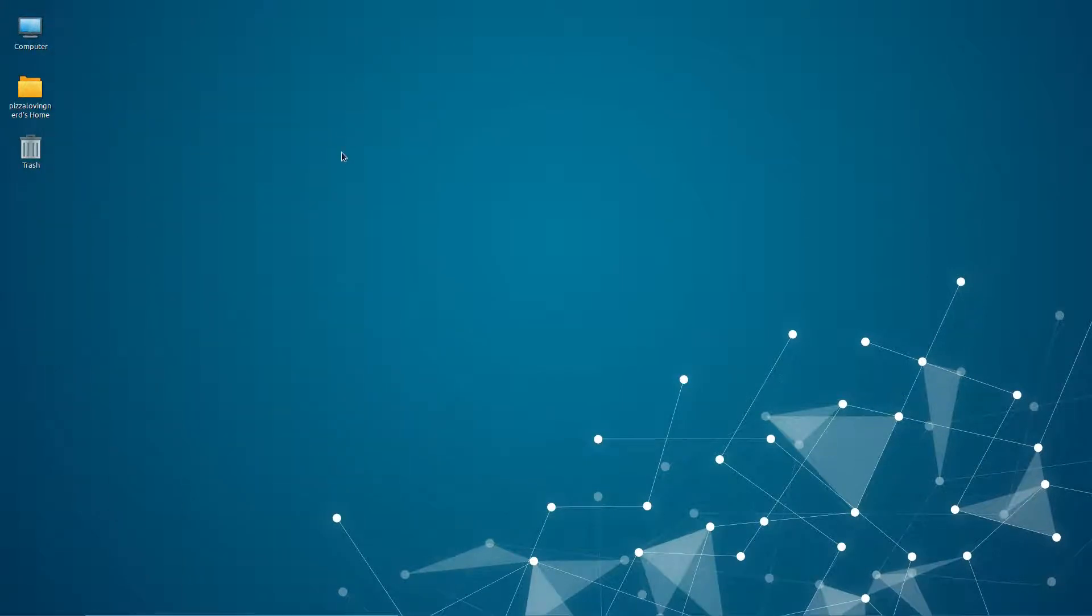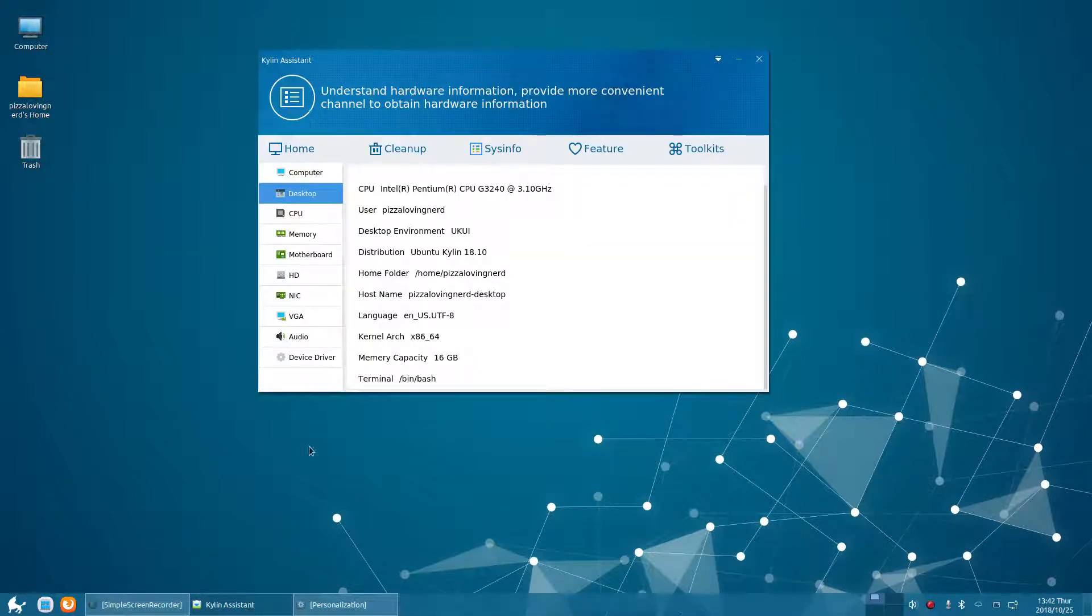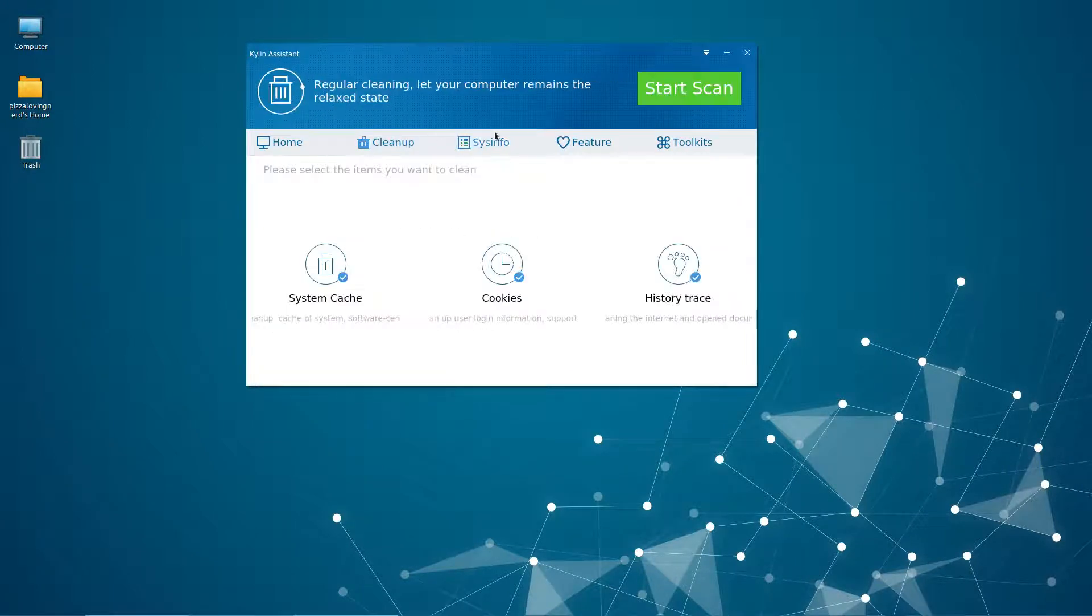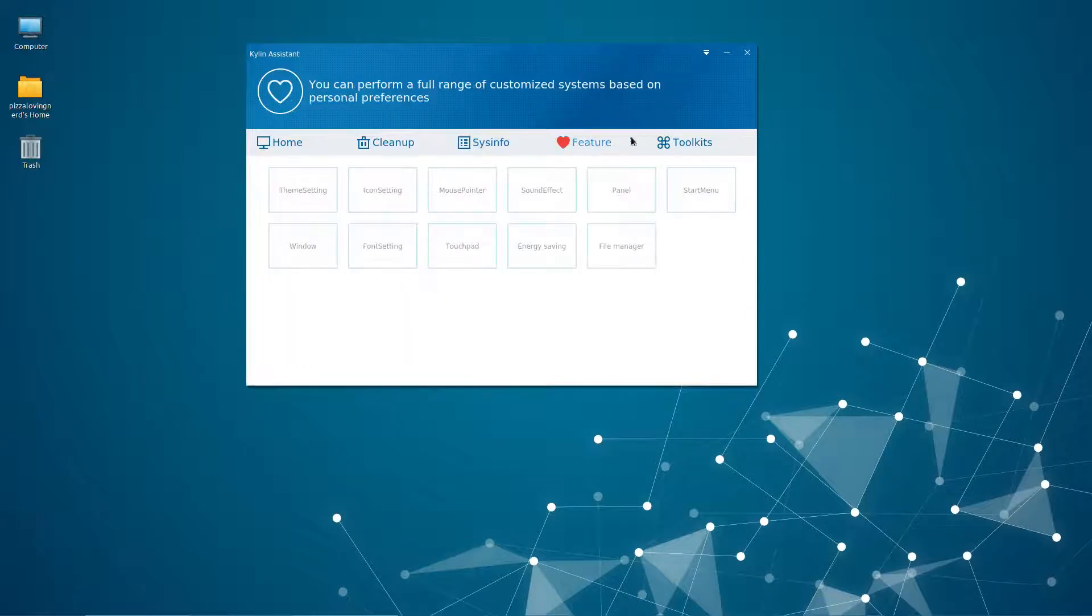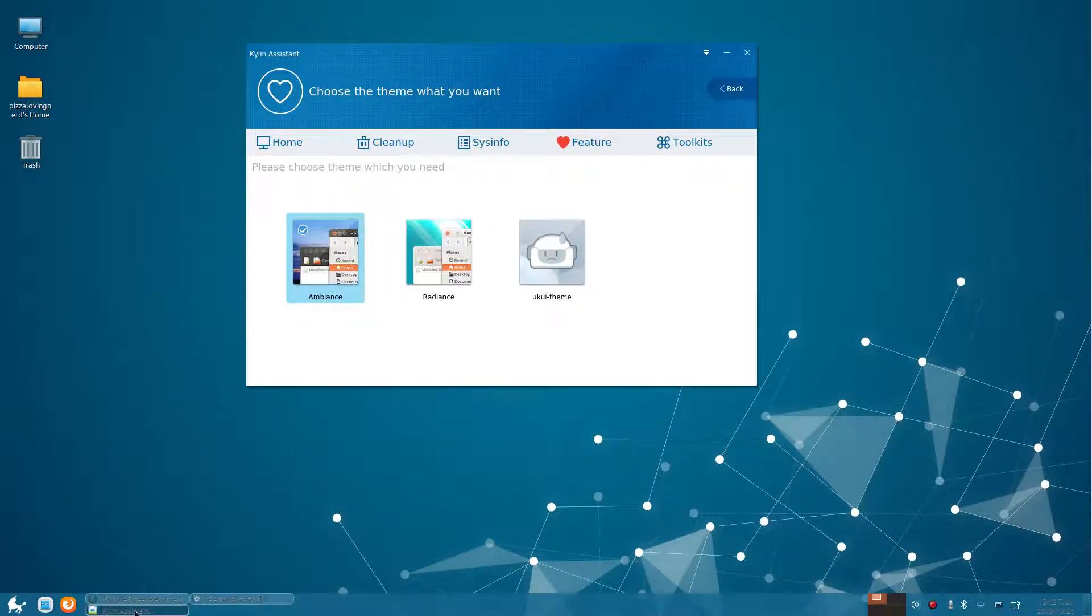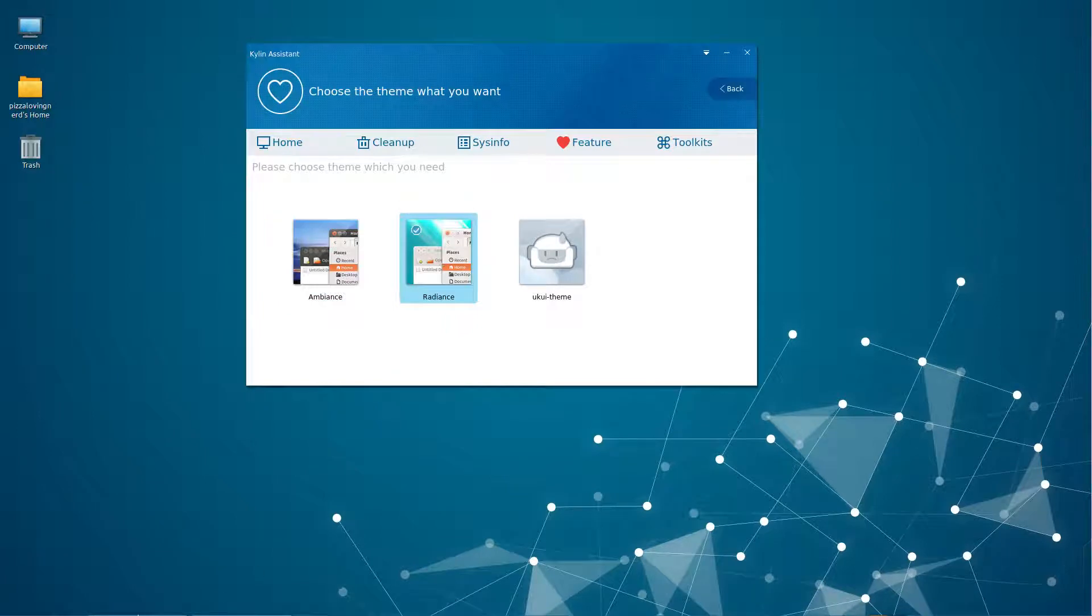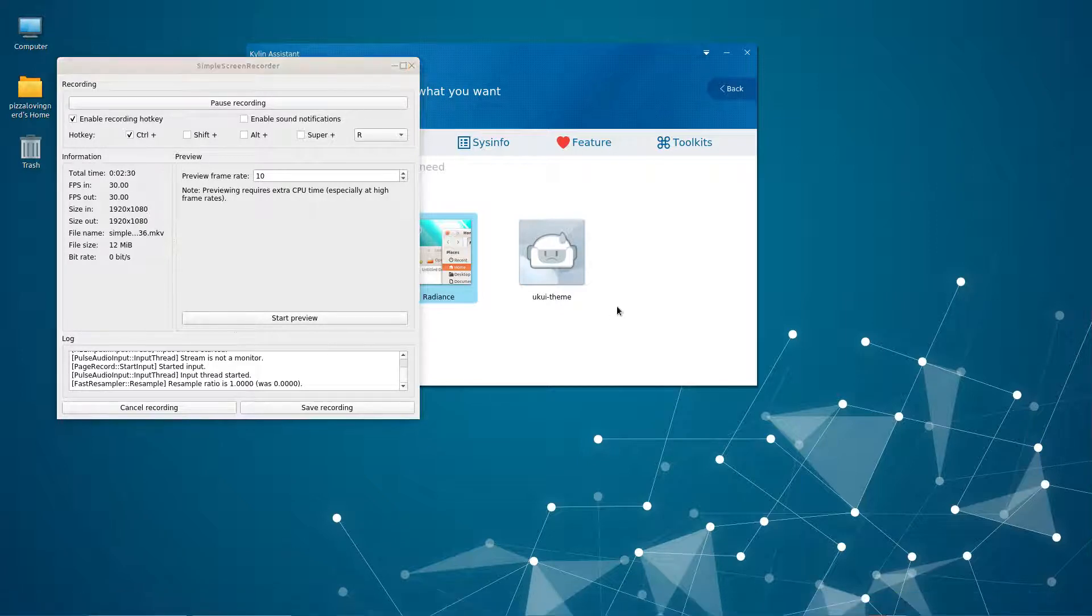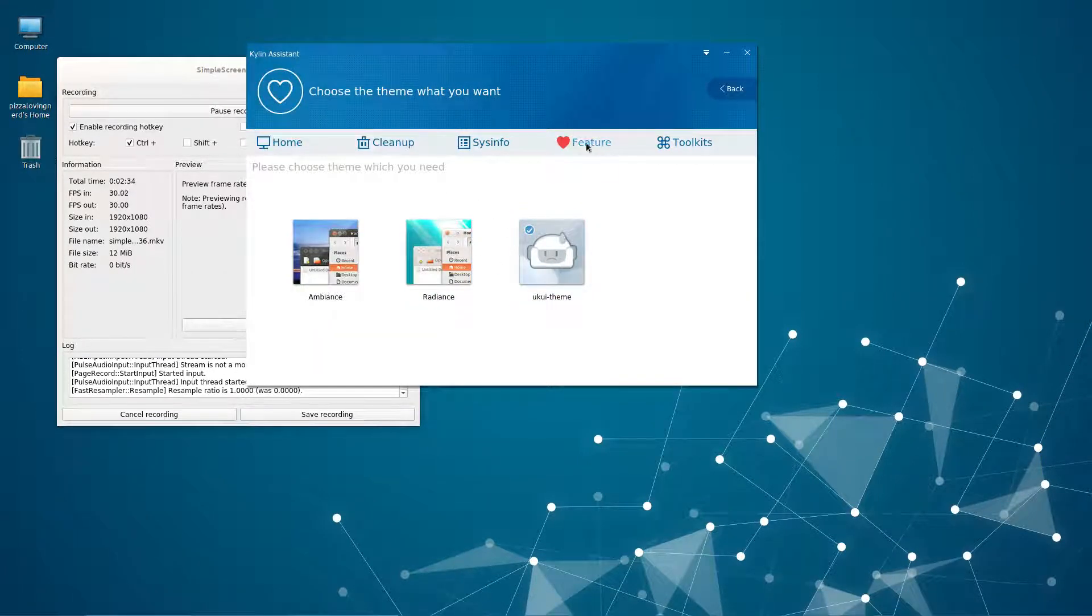The Kylin assistant is nice and I sort of wish this would come to normal Ubuntu. I really like this. You can even customize it, though it's kind of broken. I don't think it's supposed to look like that, but still it's pretty nice.